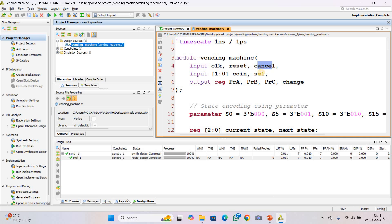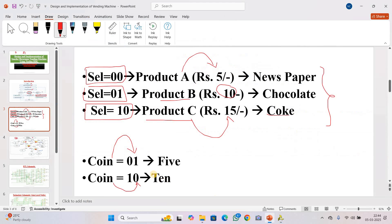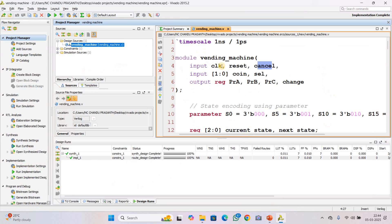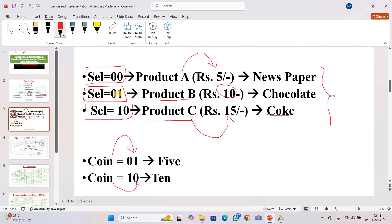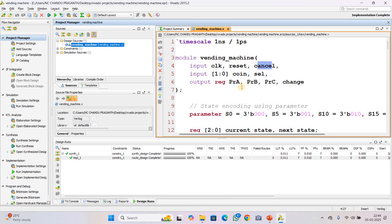The coin input is a 2-bit binary: 01 indicates 5 rupees and 10 indicates 10 rupees. The select input allows the user to choose a product: 00 selects product A, 01 selects product B, and 10 selects product C, with their respective costs mentioned. The outputs are for dispensing products A, B, and C, and also for returning change. Change is one of the outputs as well.